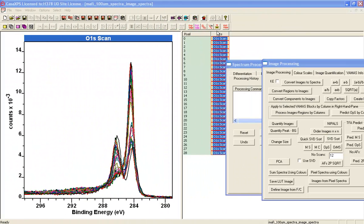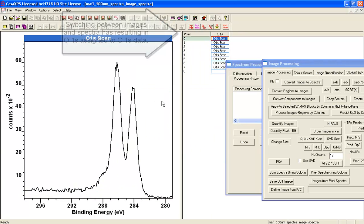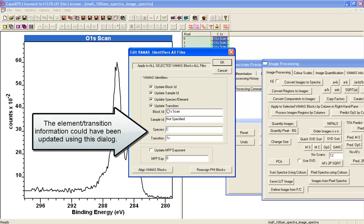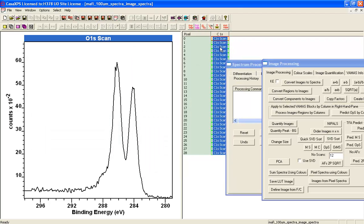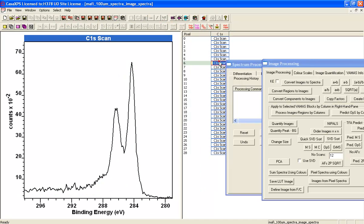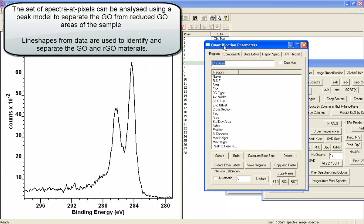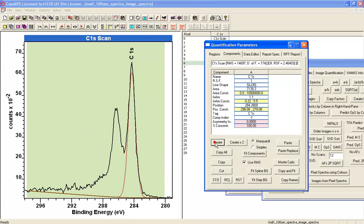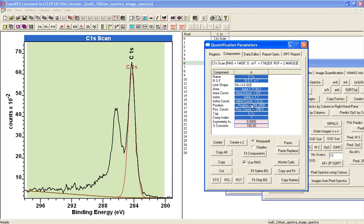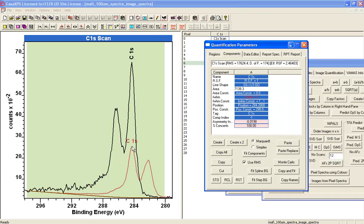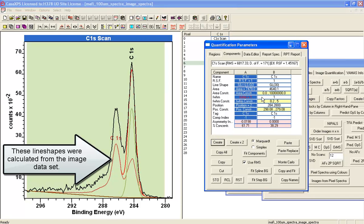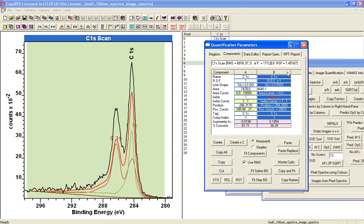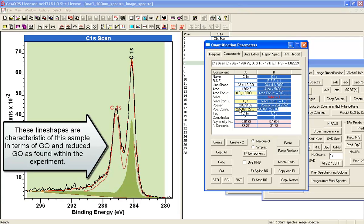The first thing we'll do is set the element transition so it's the carbon 1s, and we'll also change the object name. What we can do now is potentially do some peak fitting. Let's create a region and create a couple of components. This one's going to be a line shape from data which has previously been prepared, and the second one is going to be the reduced graphene oxide, again a previously prepared line shape which can be fitted to the data. Fix the position for these two—they ought to be roughly the same throughout.